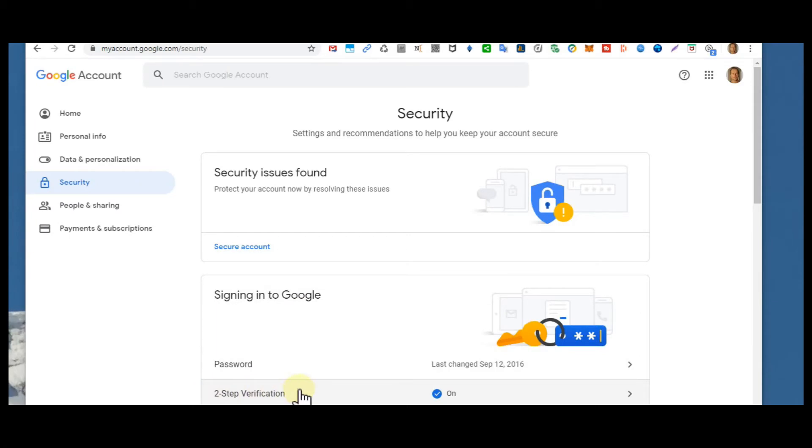You can turn it on, then you have to confirm depending on what you want. If it's a text message or an app, you can set it up and then it's working across your whole Google account.